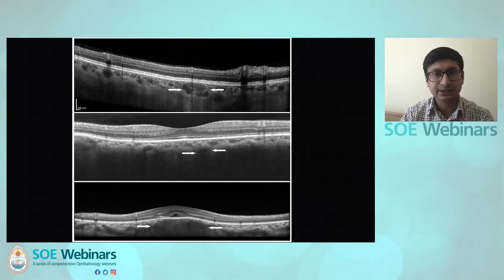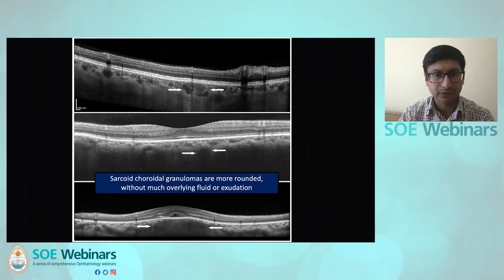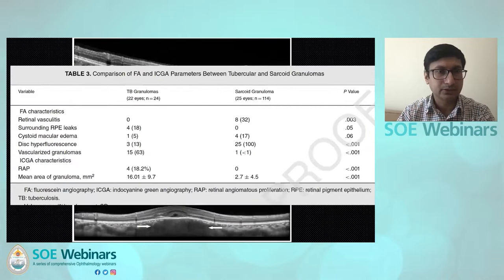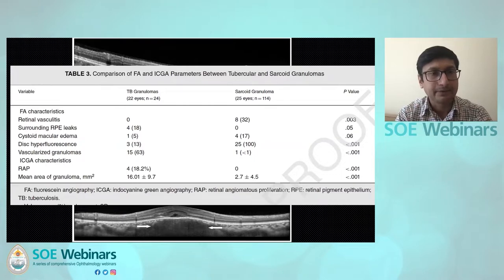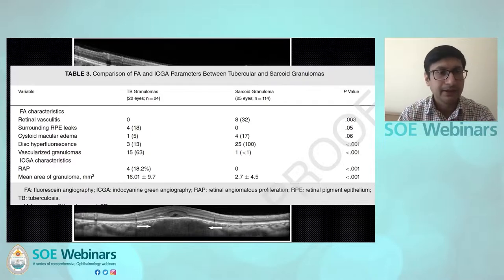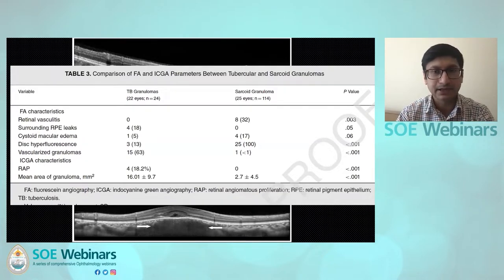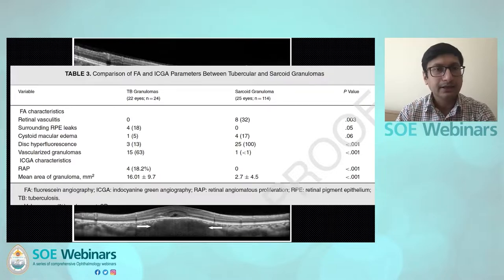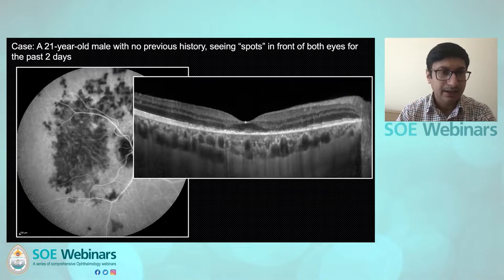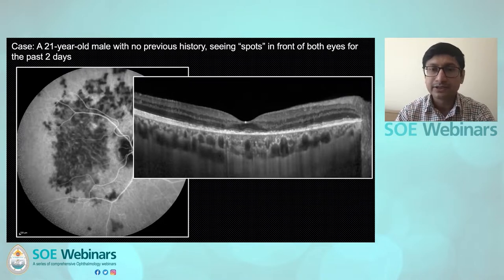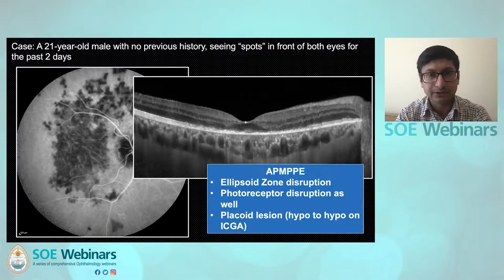The mean area of granuloma is very different. TB granulomas are large — more than 16 millimeters — but sarcoid ones are quite small. Here is another case of a young male with spots in front of both eyes. On ICG there is hypofluorescence suggestive of flow deficit. The OCT shows ellipsoid zone disruption and photoreceptor disruption. It's a large placoid lesion, and there is no doubt in the diagnosis — this is acute posterior multifocal pigmented epitheliopathy involving the fundus of the right eye.